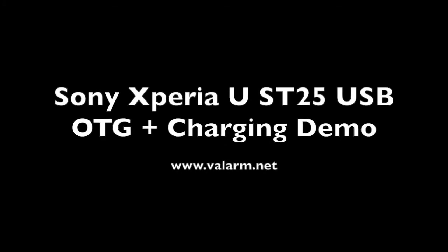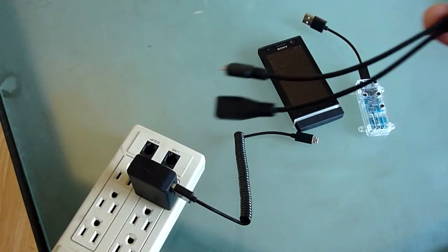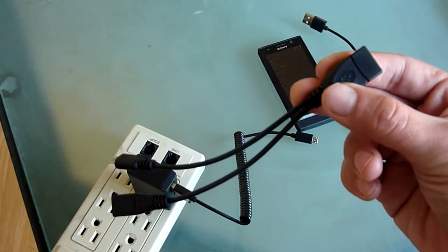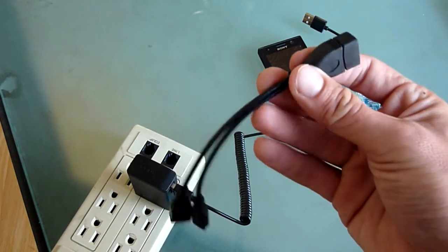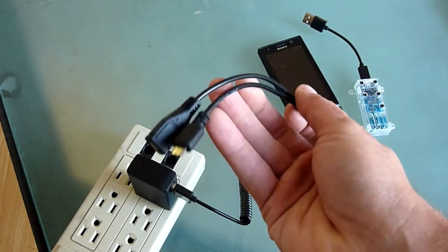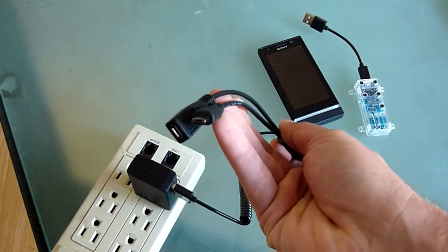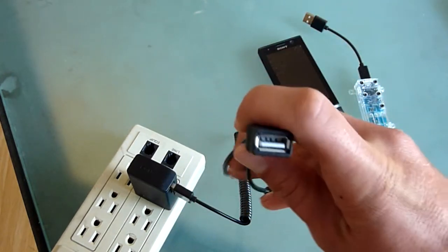Hello, this is Edward, president of Valarm. This is a USB OTG Y cable for Sony Android devices like phones and tablets.